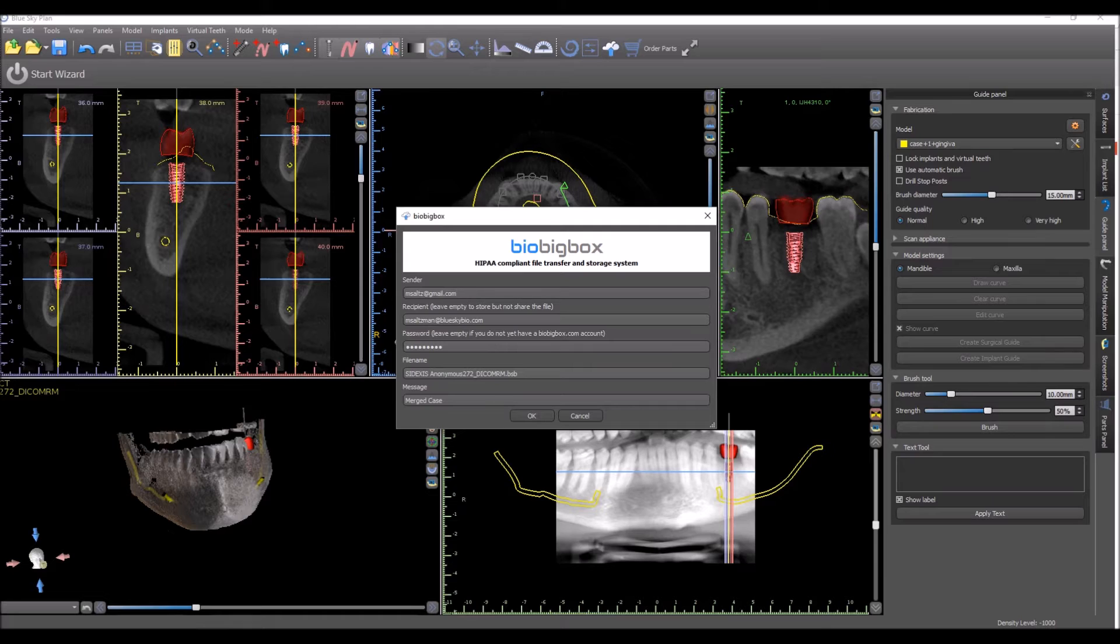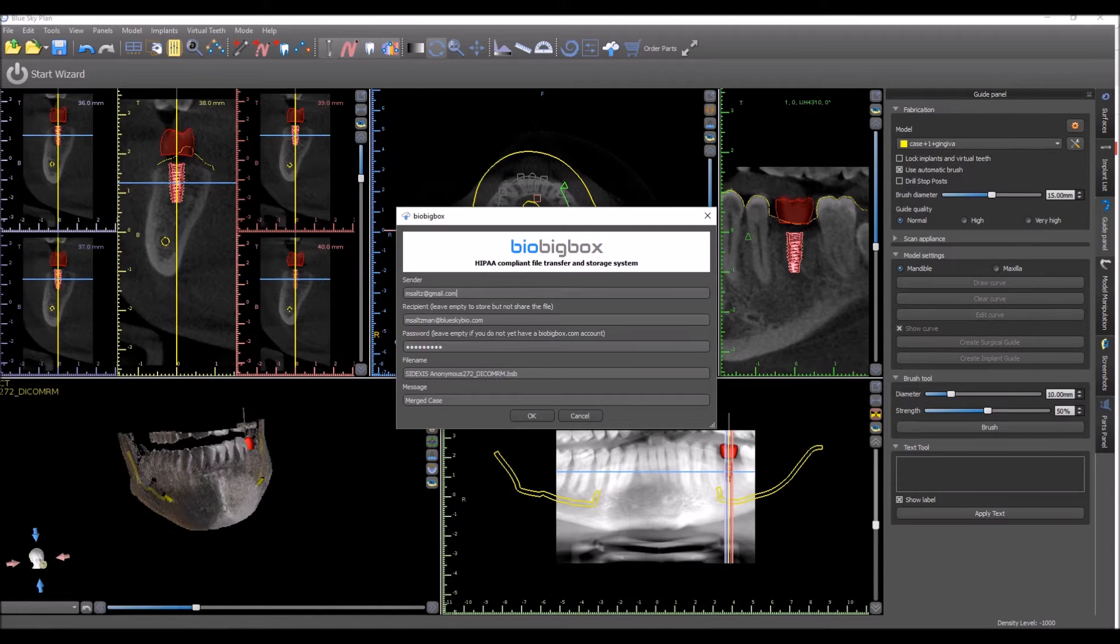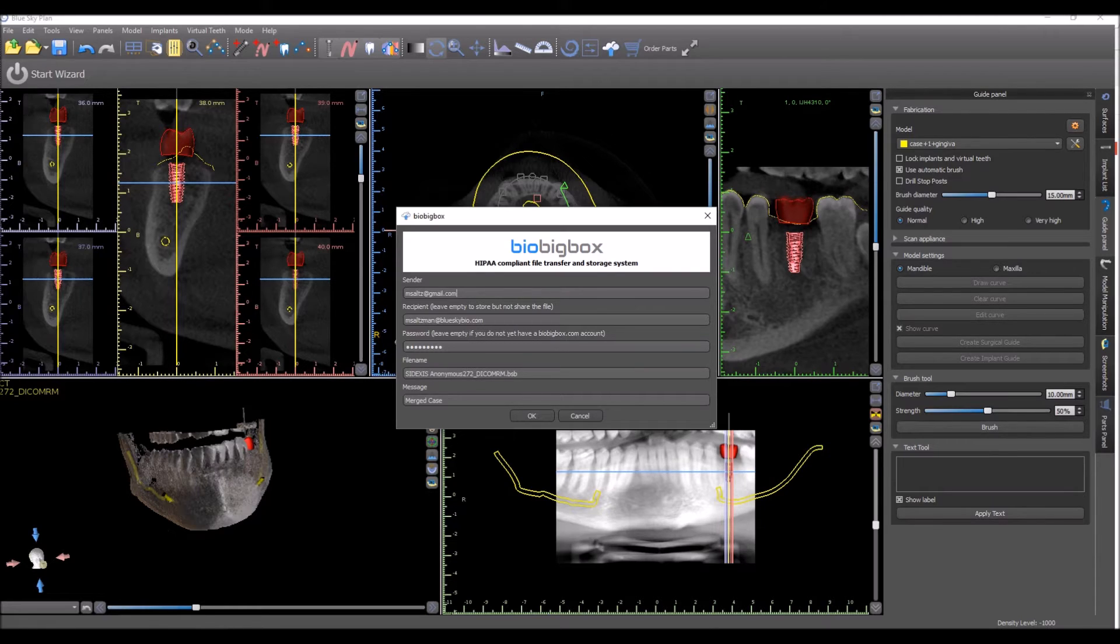If you don't want to send the file to anybody and you just want to have it accessible from your BioBigBox account, then leave that field empty and it will go into your account and it won't be shared with anybody at this point.